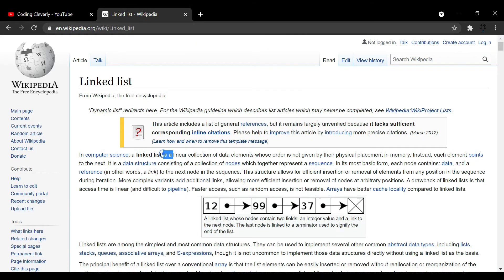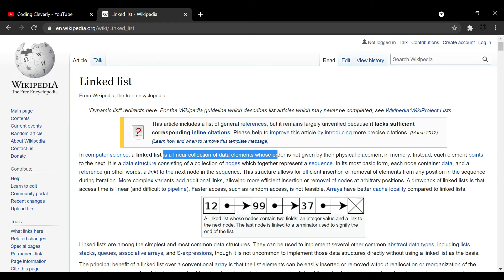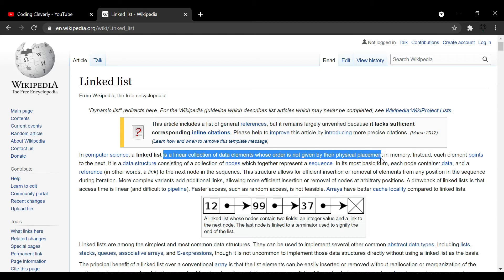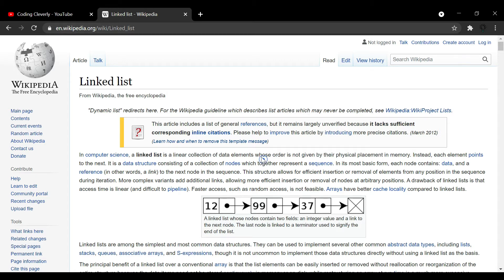A linked list in computer science is a linear collection of data elements whose order is not given by their physical placement in memory. It's basically a linear collection, but it's different from arrays. Arrays are in contiguous memory locations side by side — they have physical placement in memory. But linked lists have their order not given by physical placement; they're just randomly scattered throughout the whole memory.